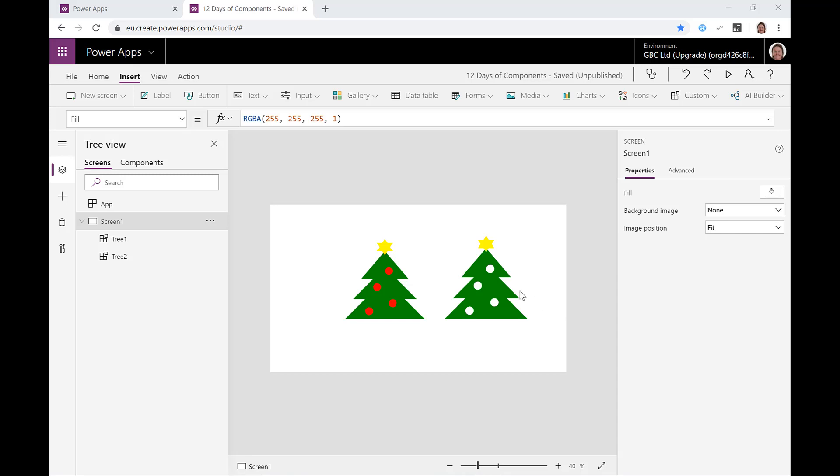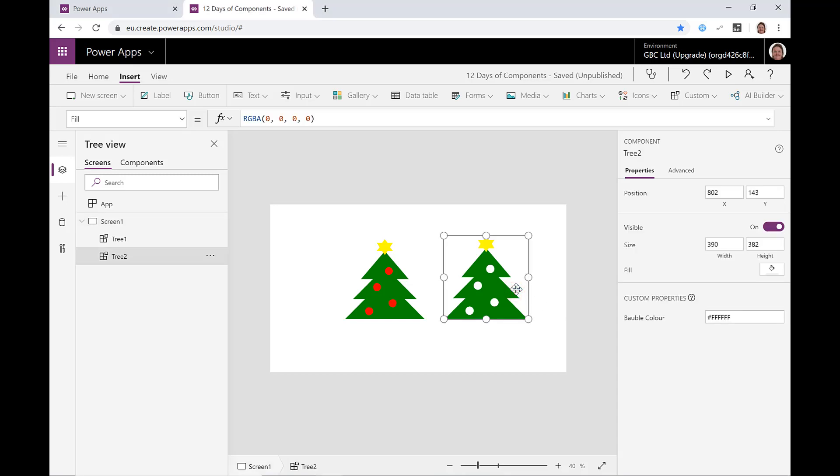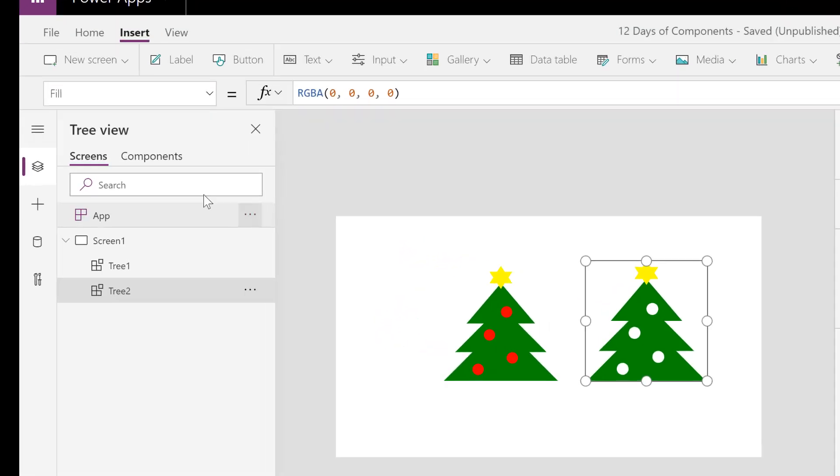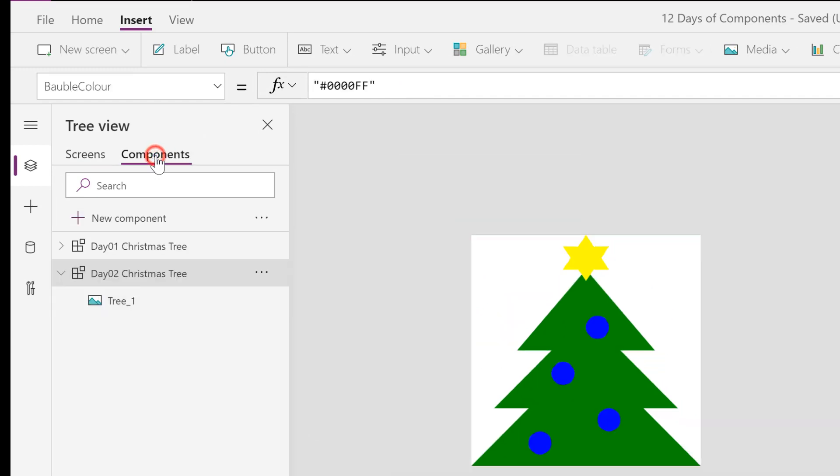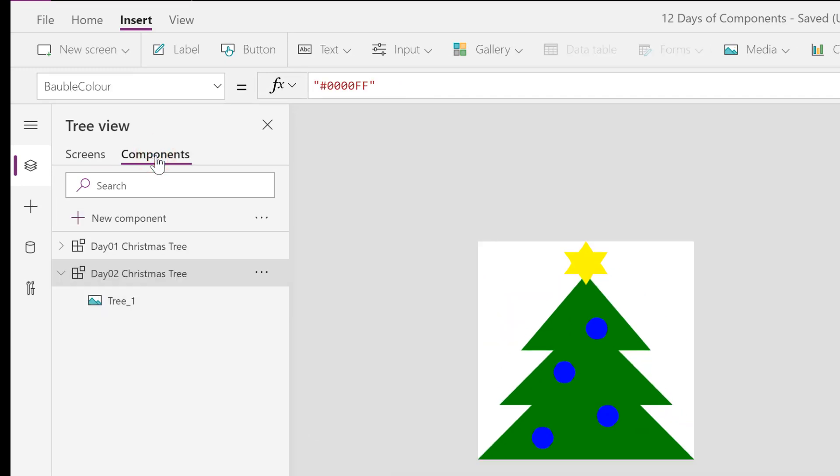On day two we added an input into our component. We've got a Christmas tree and it's got a bauble color. This time what we want to do is modify this component to take a list of colors and to cycle through those colors.